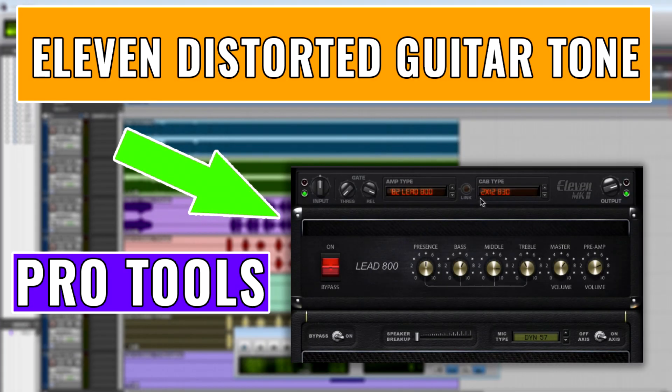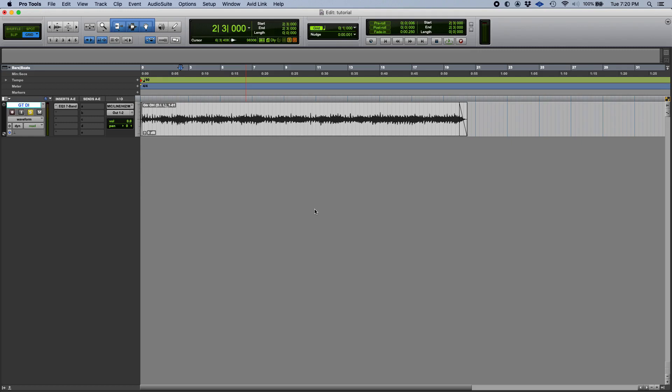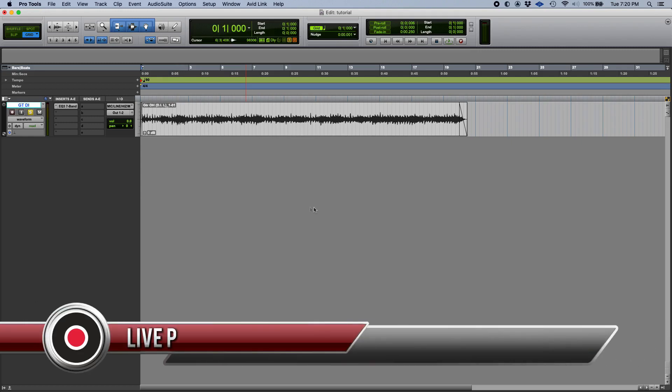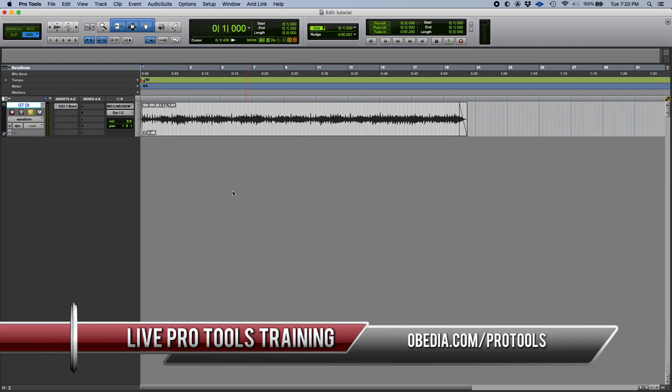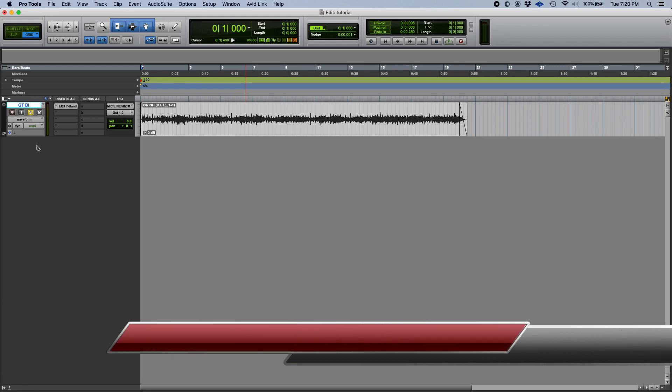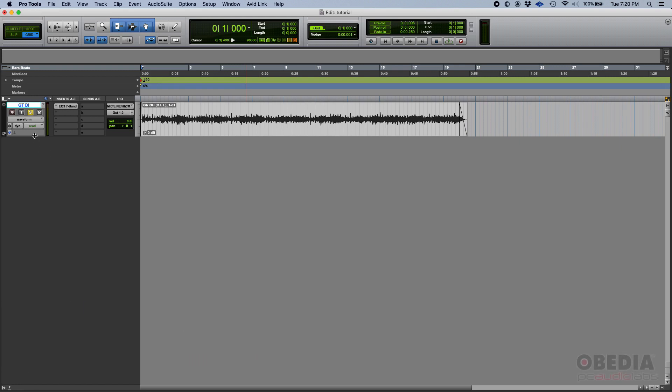Obedia and PC Audio Labs again, we're back with our tutorials on how to use and apply the 11 MK2 plugin from Pro Tools in your sessions, songs, and productions. Today we're gonna demonstrate the second usage of this plugin and show how to obtain a distorted guitar tone from 11 MK2.